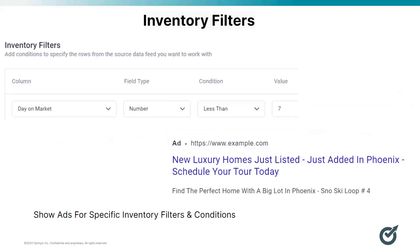Campaign Automator also allows you to set up custom rules and conditions for your campaigns. For example, you can set up a rule to show only homes for sale that have been on the market less than seven days.